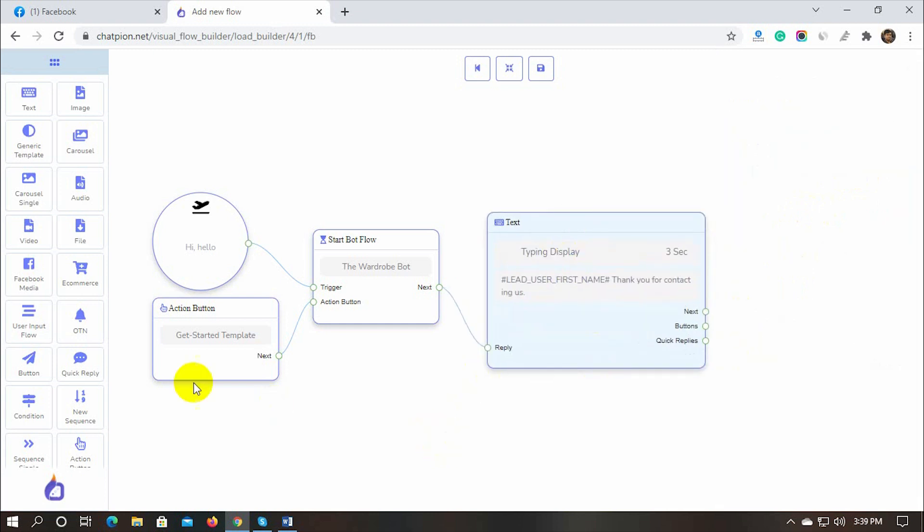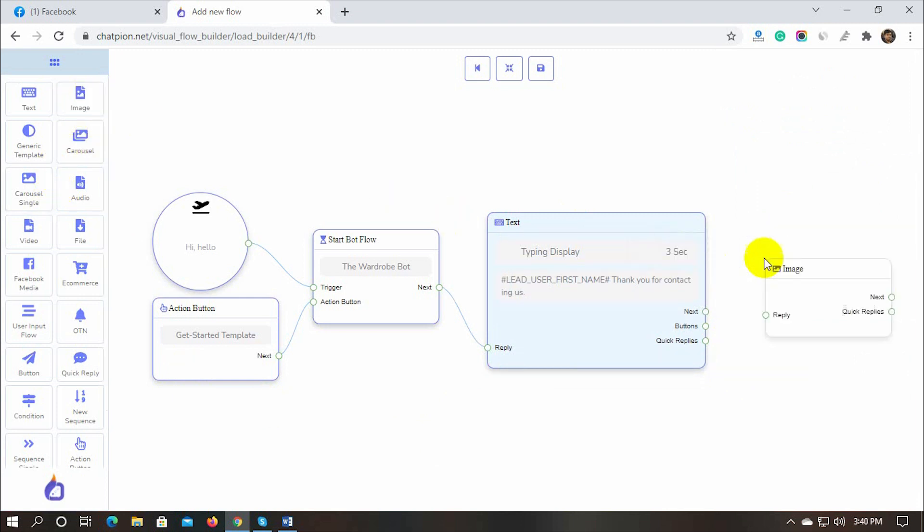Then we have image reply. Let's drag the image component from the Dock Menu and drop it on the Canvas. Connect it with the previous reply. Use the next connector to connect it. Upload the image for the reply.